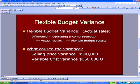We're going to review from the prior period the flexible budget variance. This is based on actual sales. It's defined as the difference in operating income between actual results and what your flexible budget results indicated.